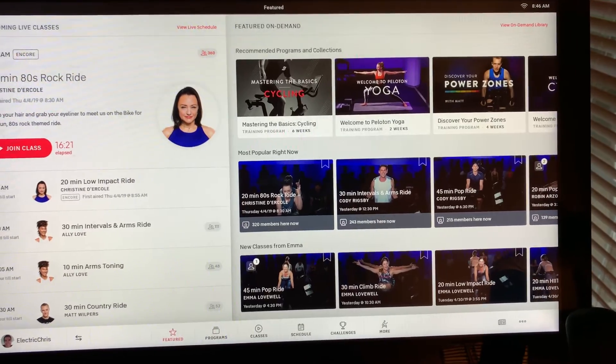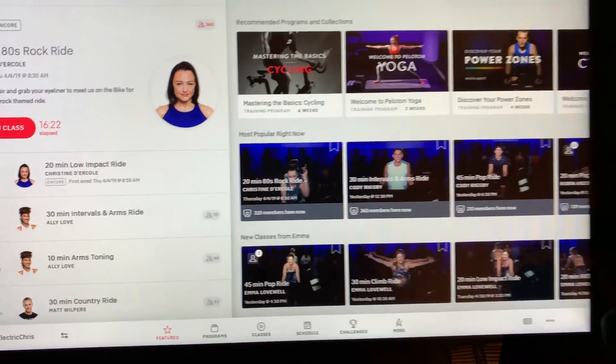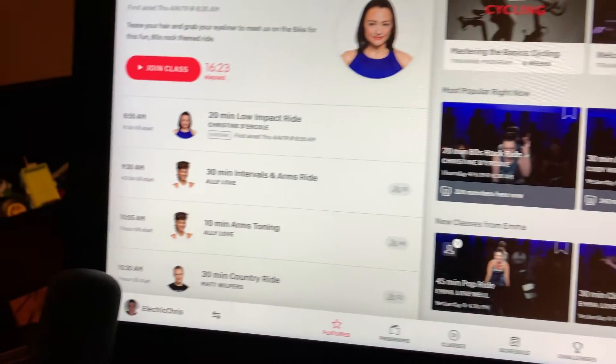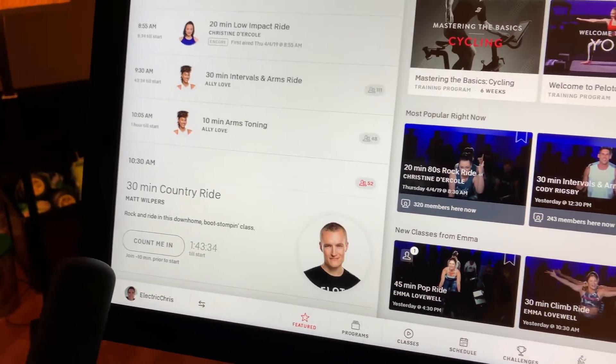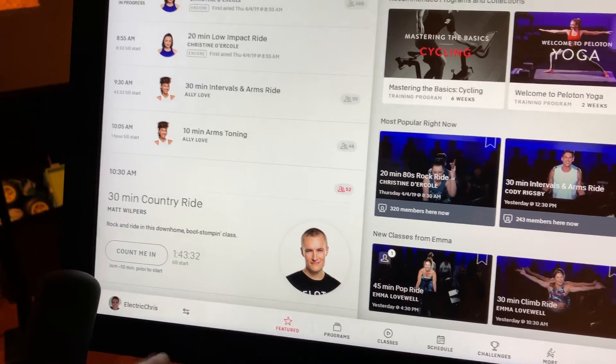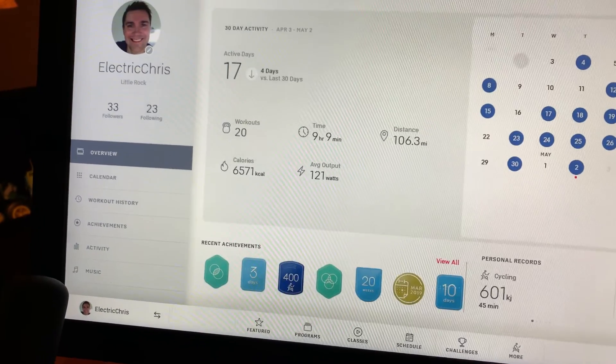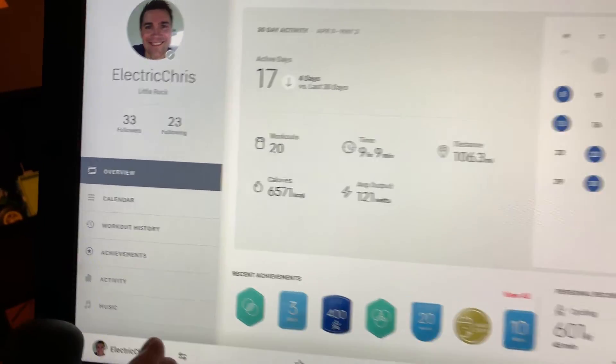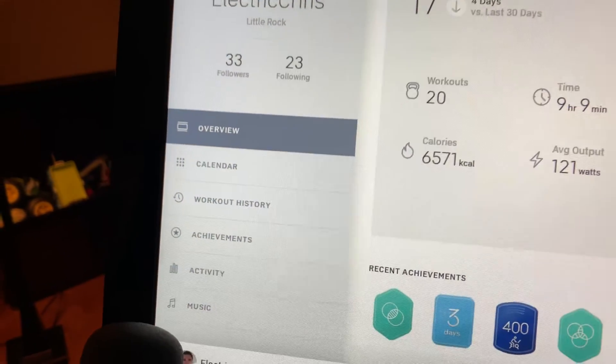The next Apple feature I want to show you is how to sync your music from the bike. Sign into your Peloton bike, go down to your username, and then go down to Music.